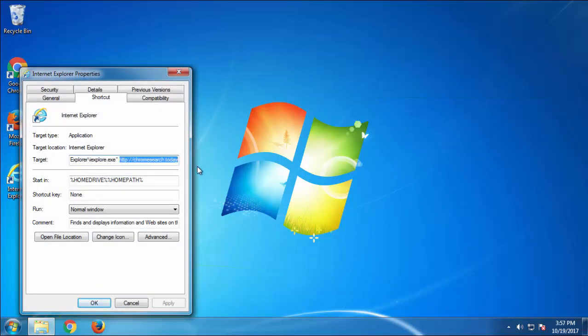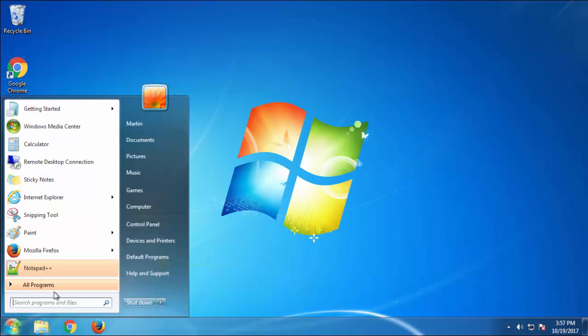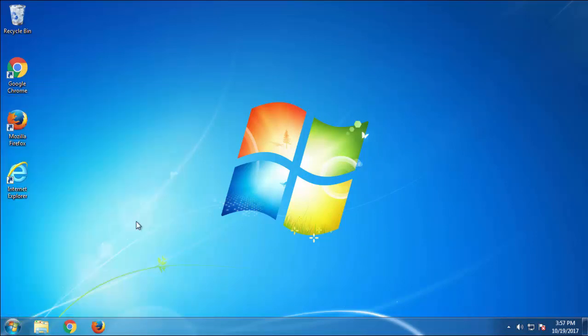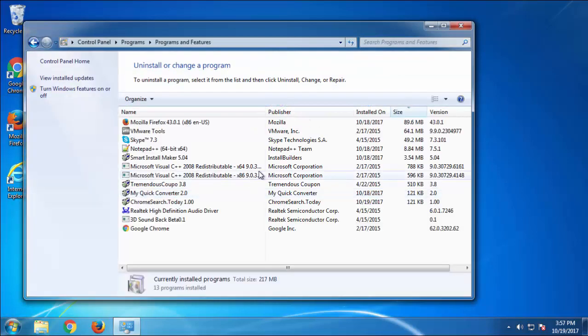Just open Control Panel, click Uninstall or Change Program. Then click here on the dates to arrange the programs. Look at the most recent ones.